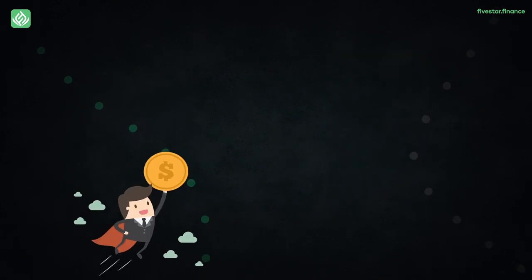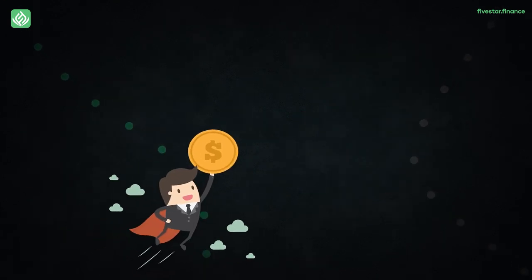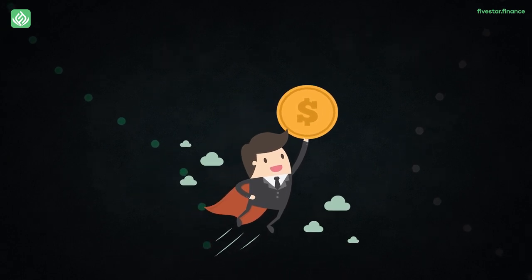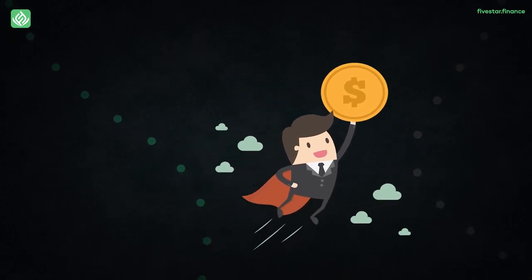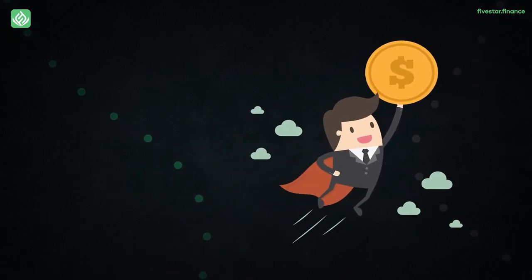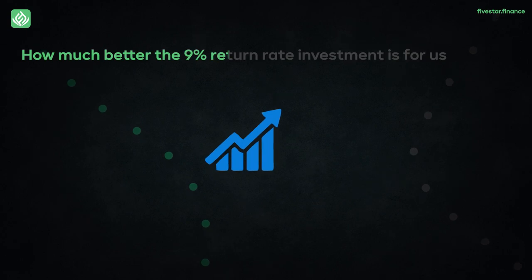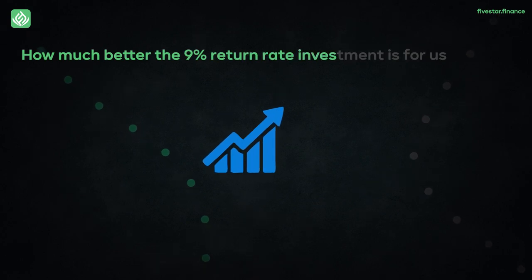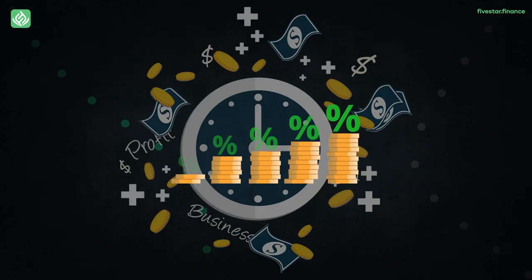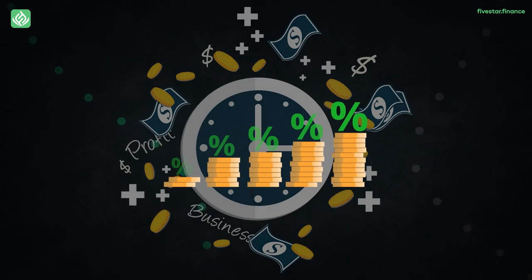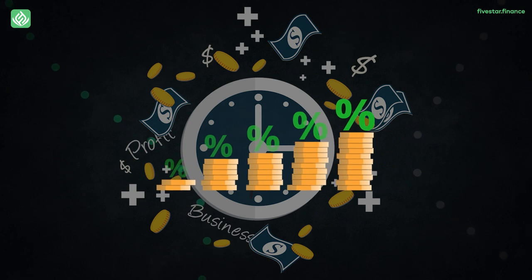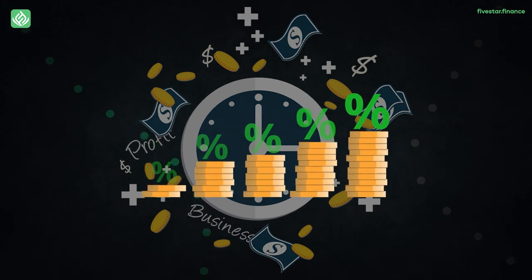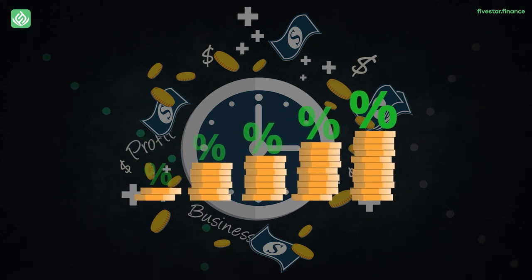It's an extremely easy way to calculate the doubling potential of your investments. Coming back to the example, we can visualize just how much better the 9% return rate investment is for us, especially considering the doubling time it is taking.